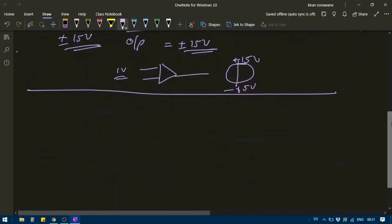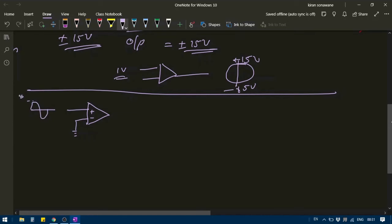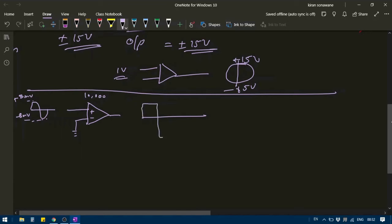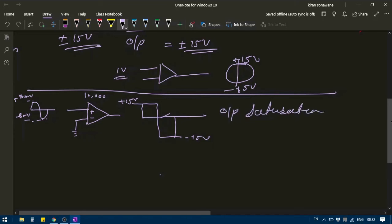For example, if I have a sinusoidal input signal varying from plus 8 mV to minus 8 mV, with a gain of 10,000, the output will look like a square wave — it will saturate at plus 15 volts and minus 15 volts. So the output is saturated; it is not giving me a continuous sinusoidal cycle.